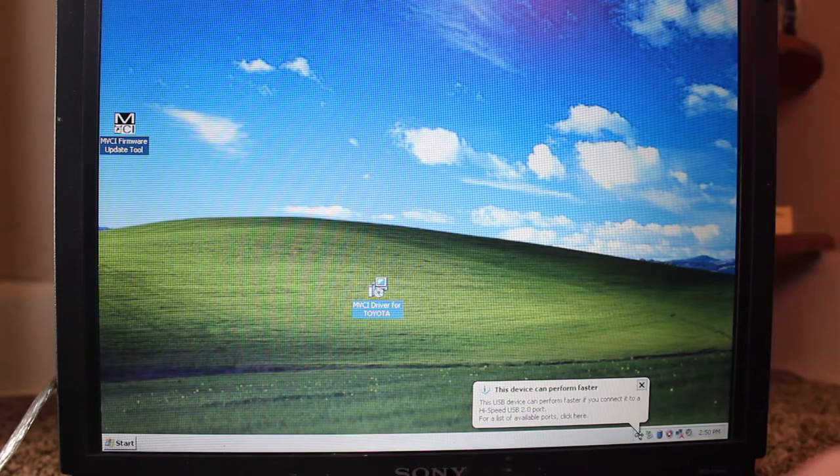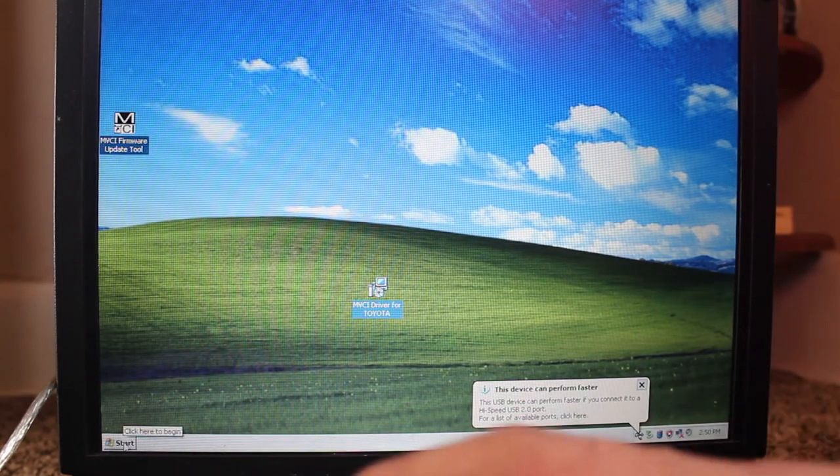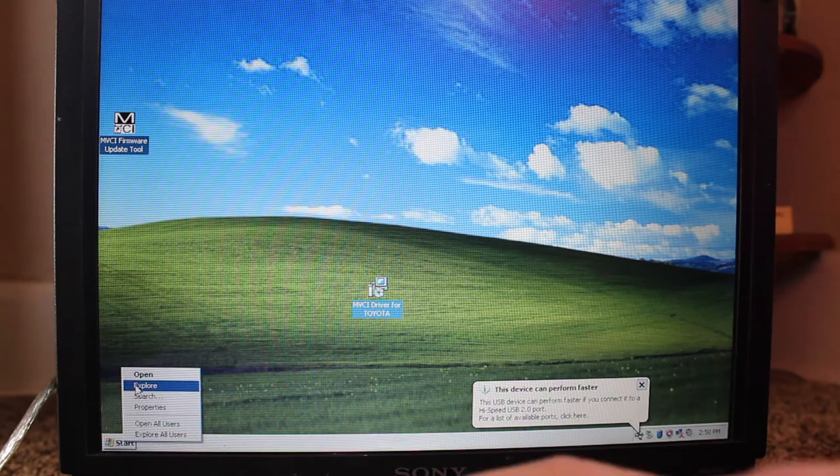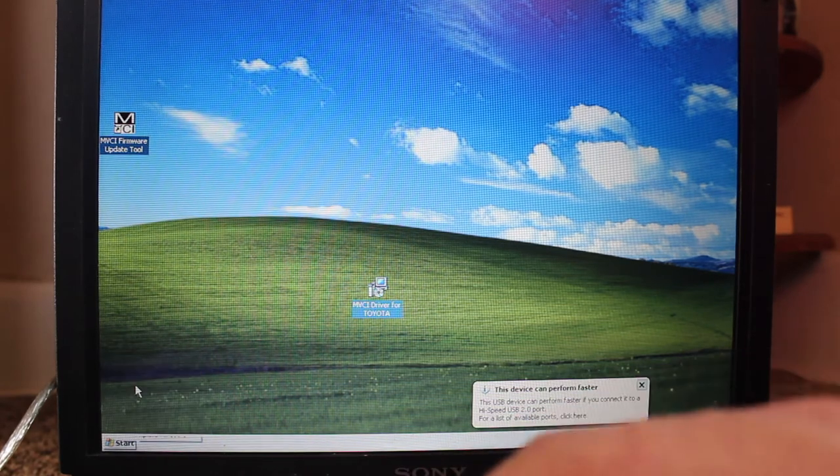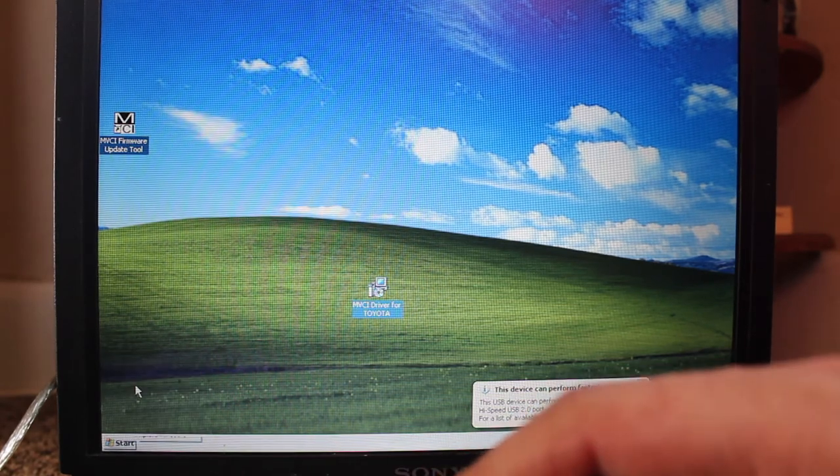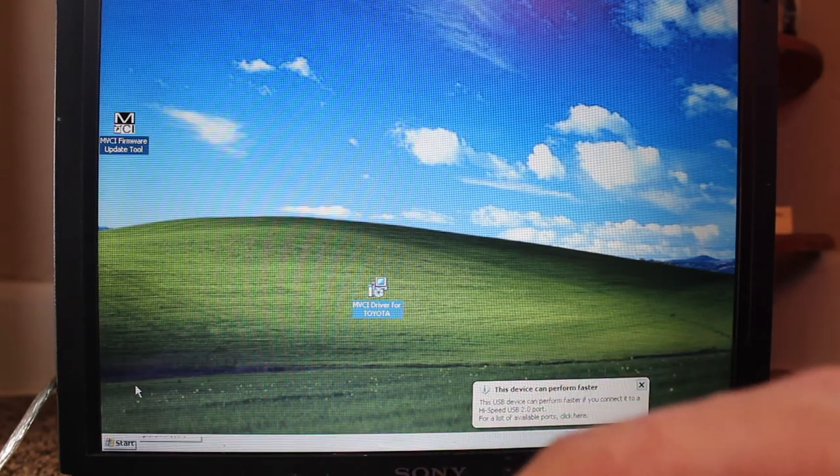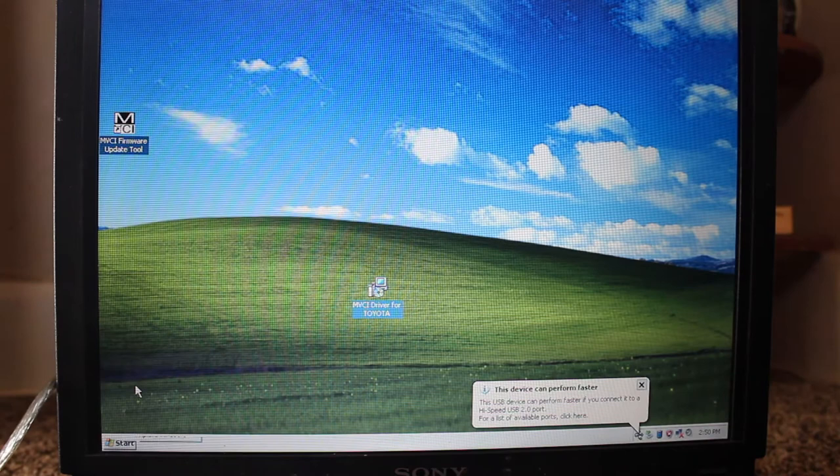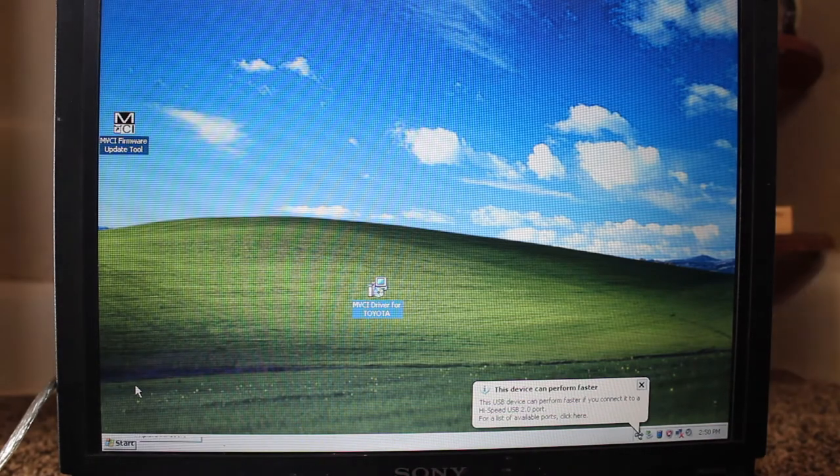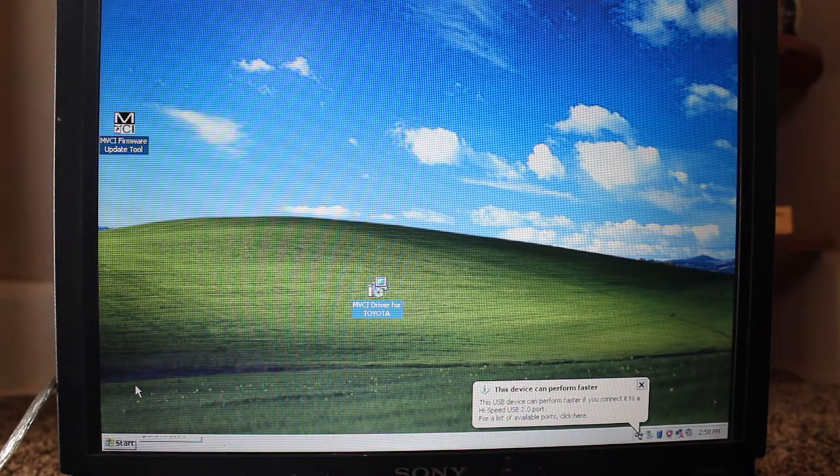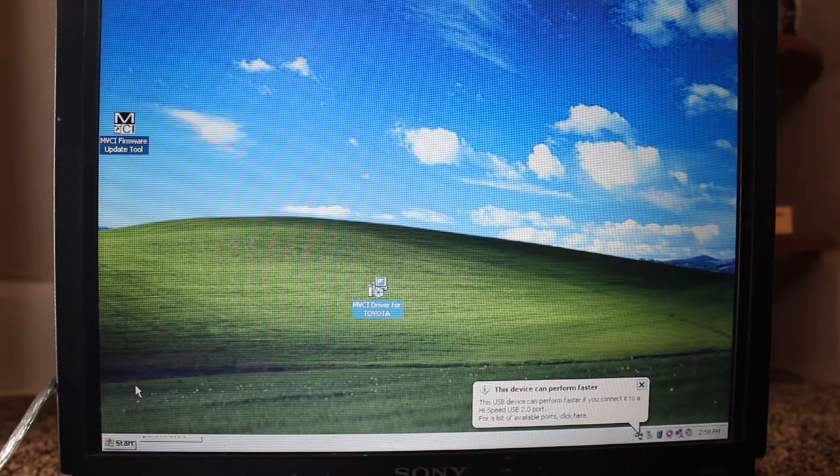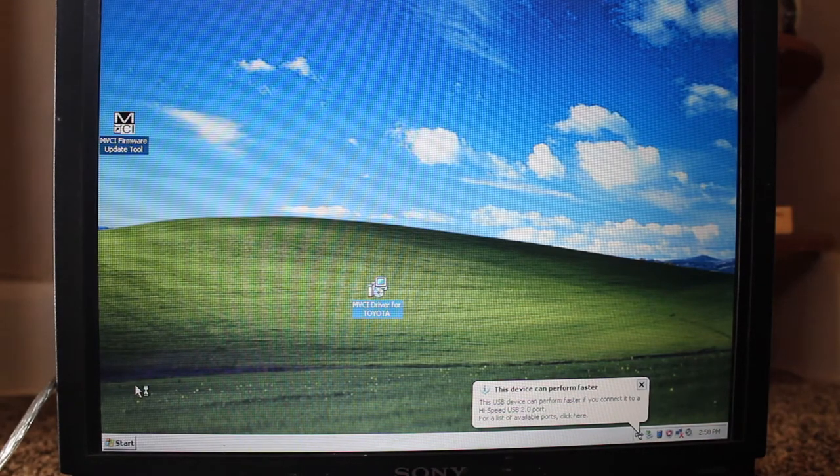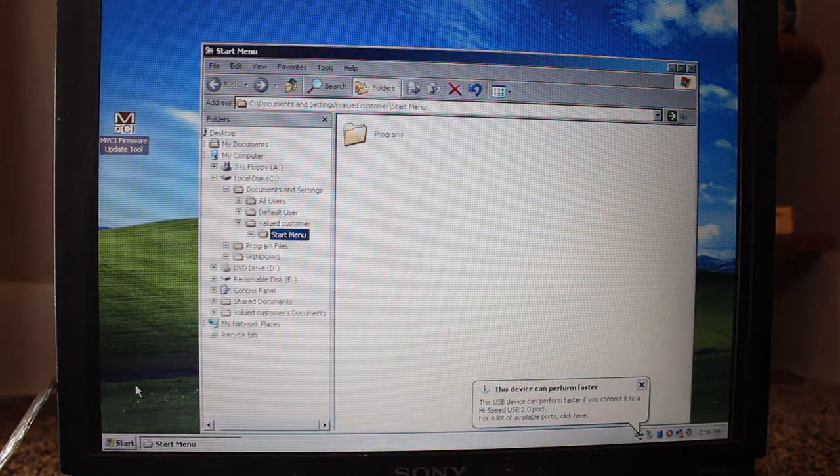It only runs on older Windows XP, 7, 8, I think. So I got this dinosaur computer off of Craigslist. XP is beautiful. We all miss it.